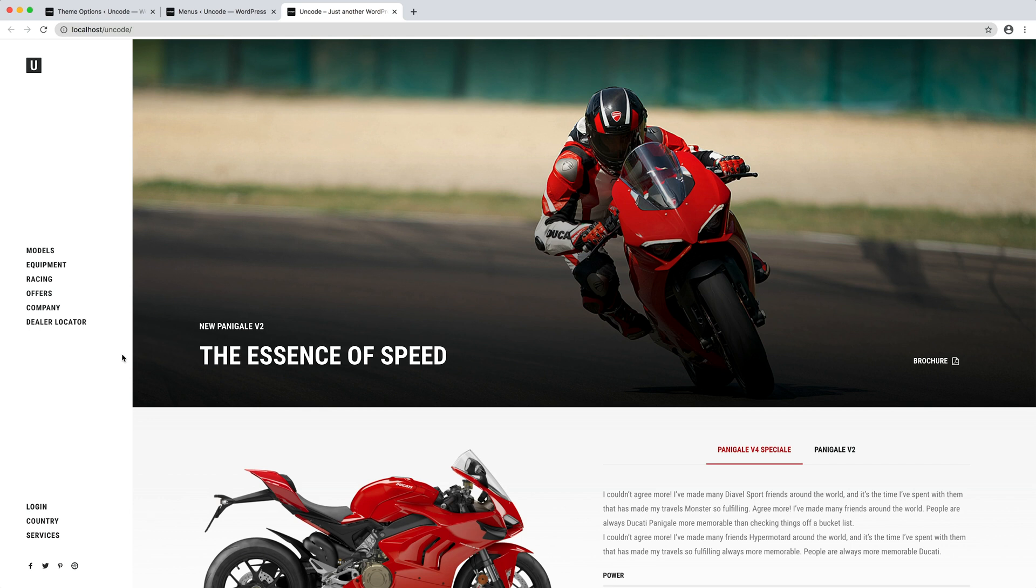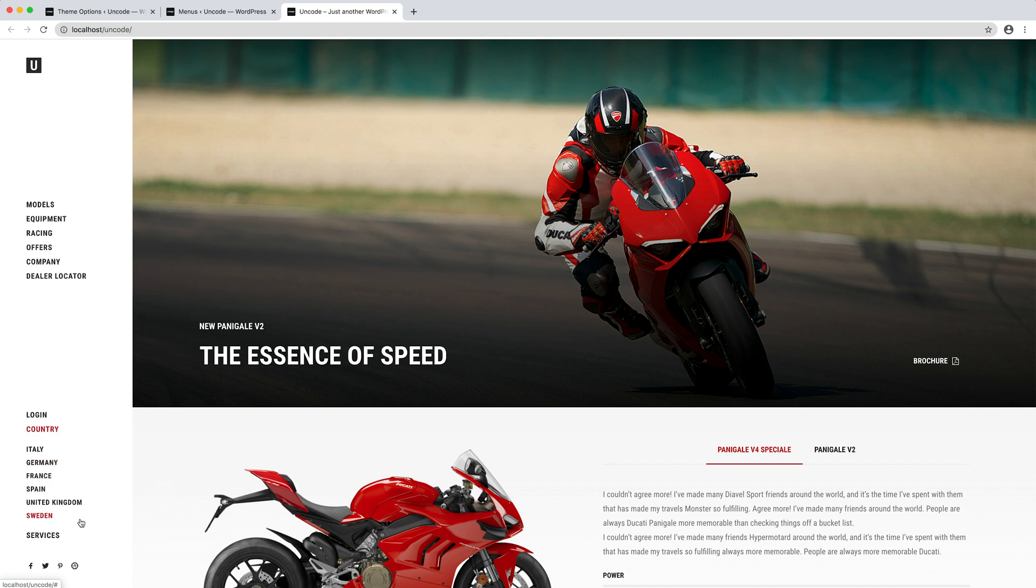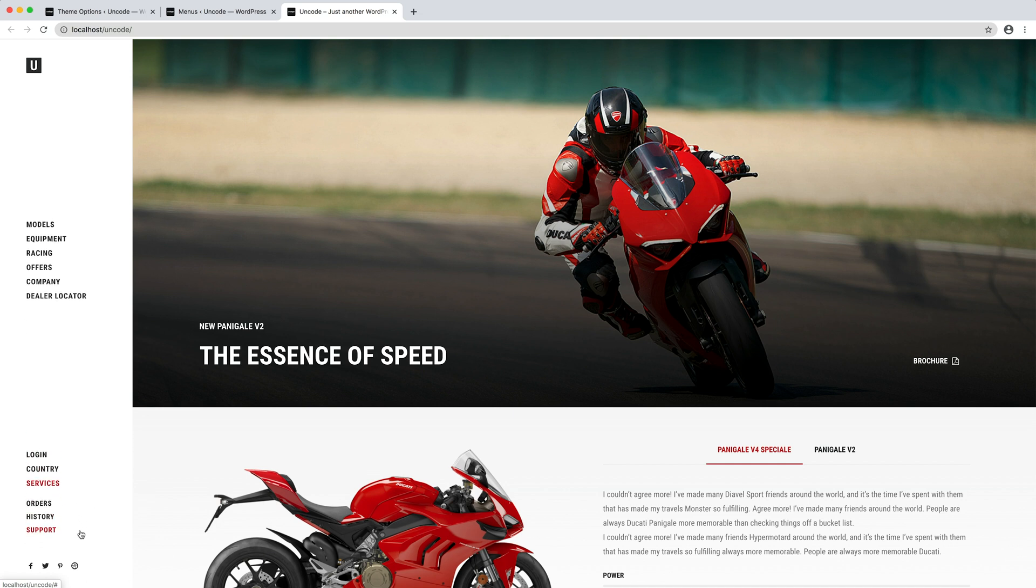Note that the secondary menu is available also for vertical menu layout. In this case, it's presented as a separate menu from the main menu.